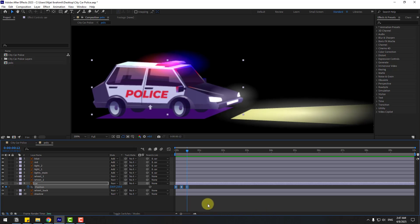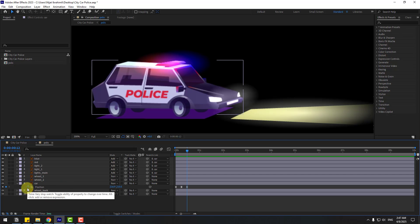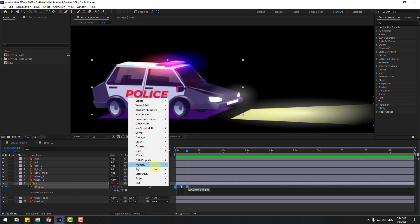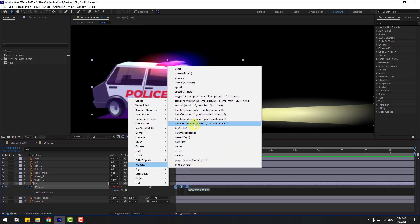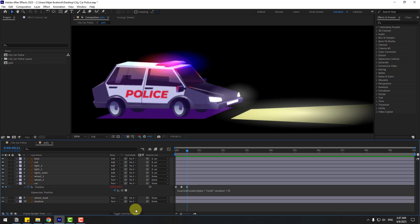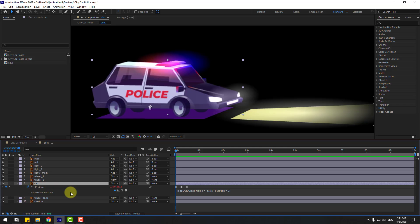For a loop and endless animation, let's use an expression. Hold Alt and click the time icon, go to the play button property, and select Loop Out with Duration. Click the empty area to confirm, then preview the animation. That looks good.